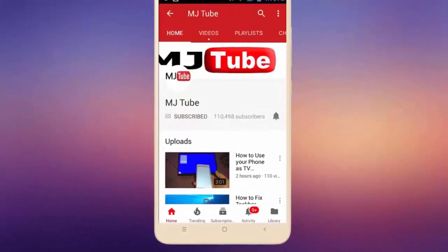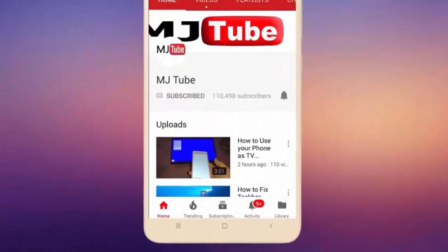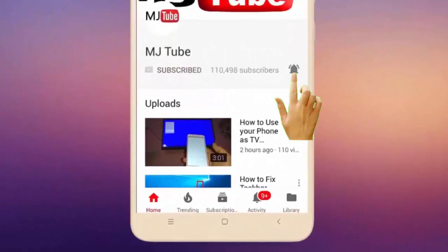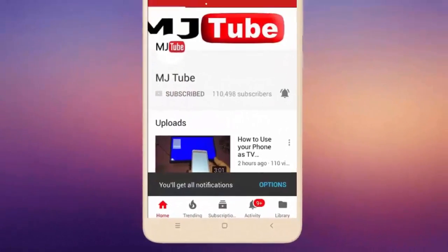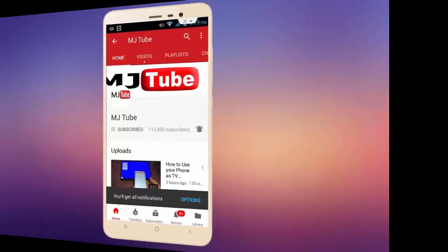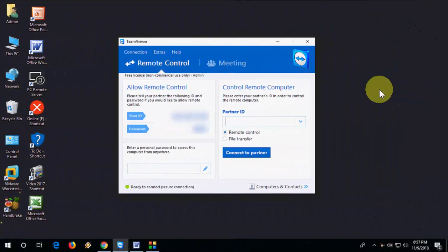Do subscribe to MJ tube and hit the bell icon for latest videos. Hi there, welcome back again, hope you're all doing well. I'm MJ. In this video I will show you how to fix mic or audio sound issue for TeamViewer.